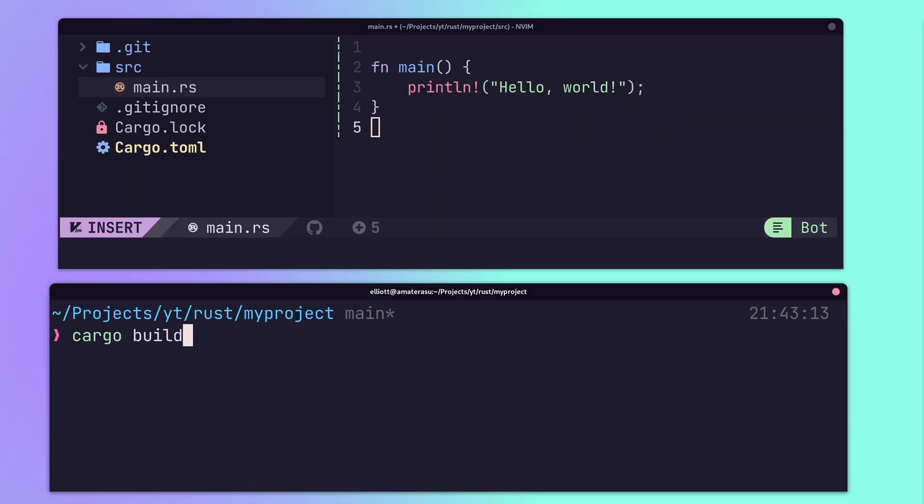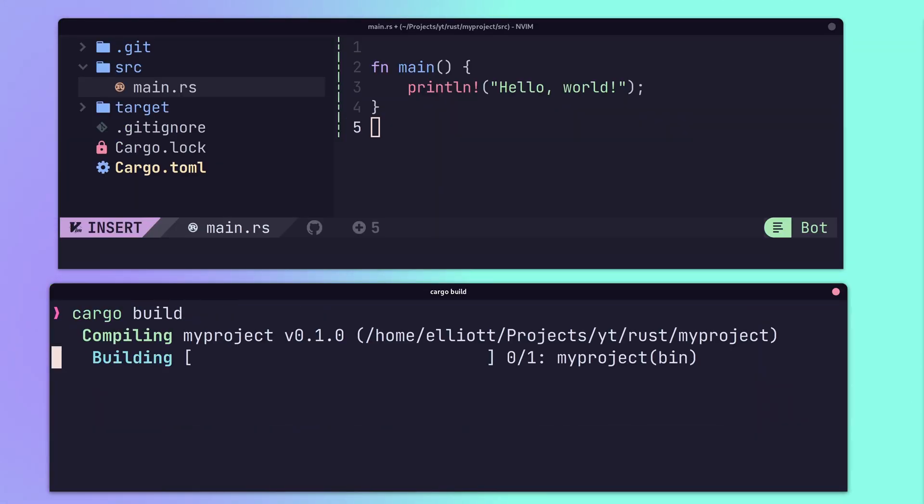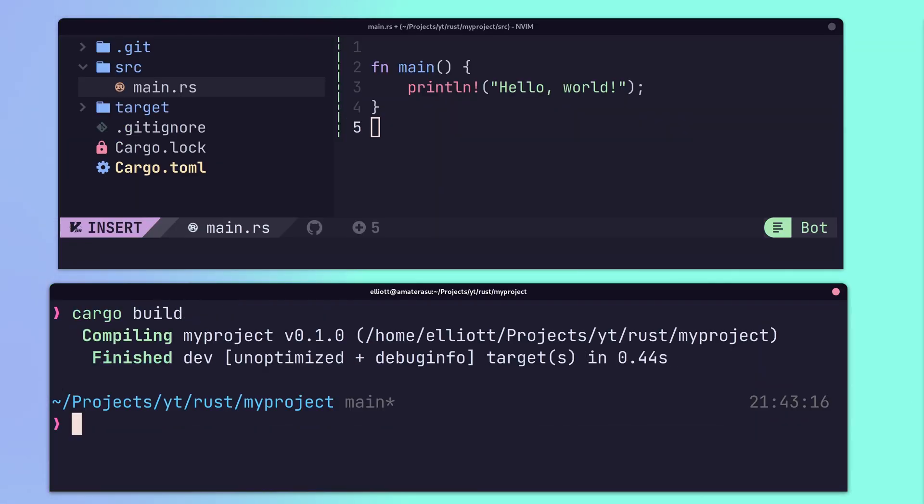The project can then be built using the cargo build command or executed using the cargo run command.